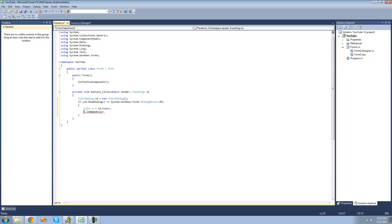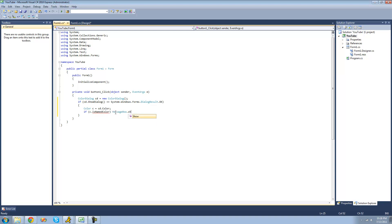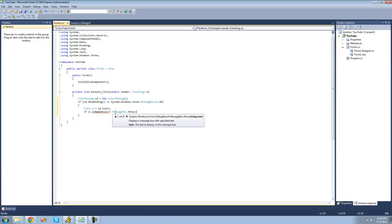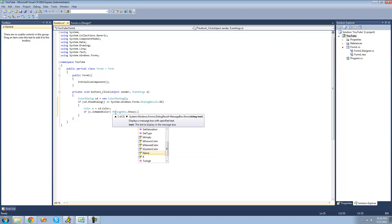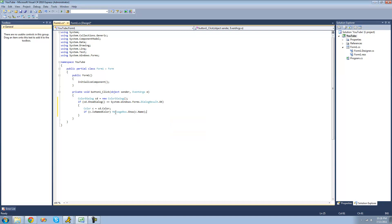So now I'm just going to put an if statement here checking to see if the color is named. And if the color is named, then we're going to have a message box displaying the name of the color. We're going to use the name property inside of the color structure to see the name of the color.